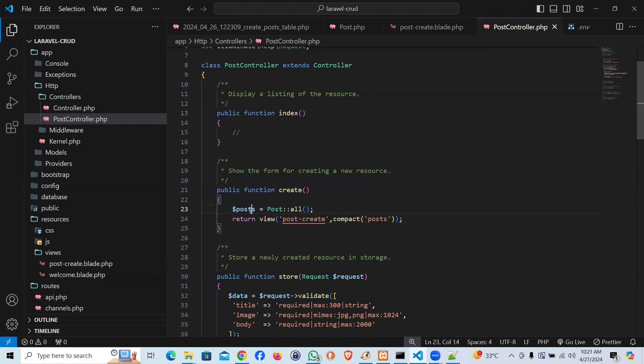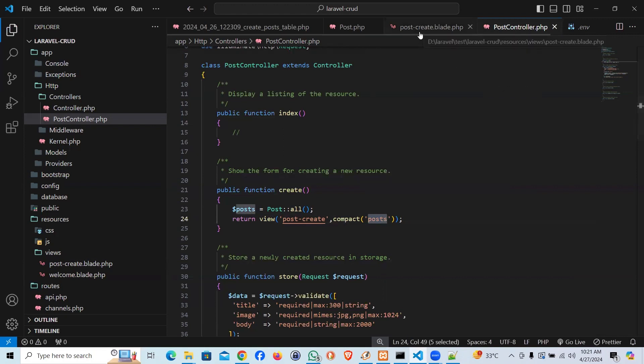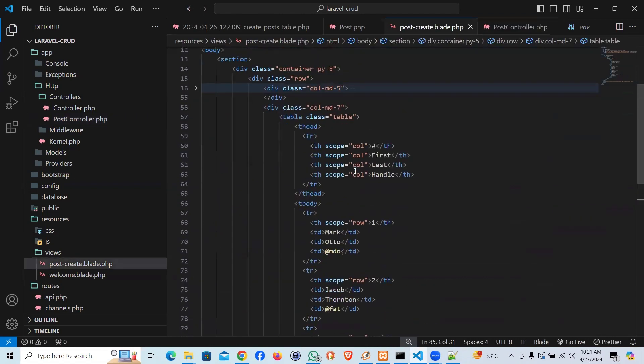Now, this data has gone to our blade. Now, we have access of all the posts, which is an array. And we will run through the loop. I'm going to come here.